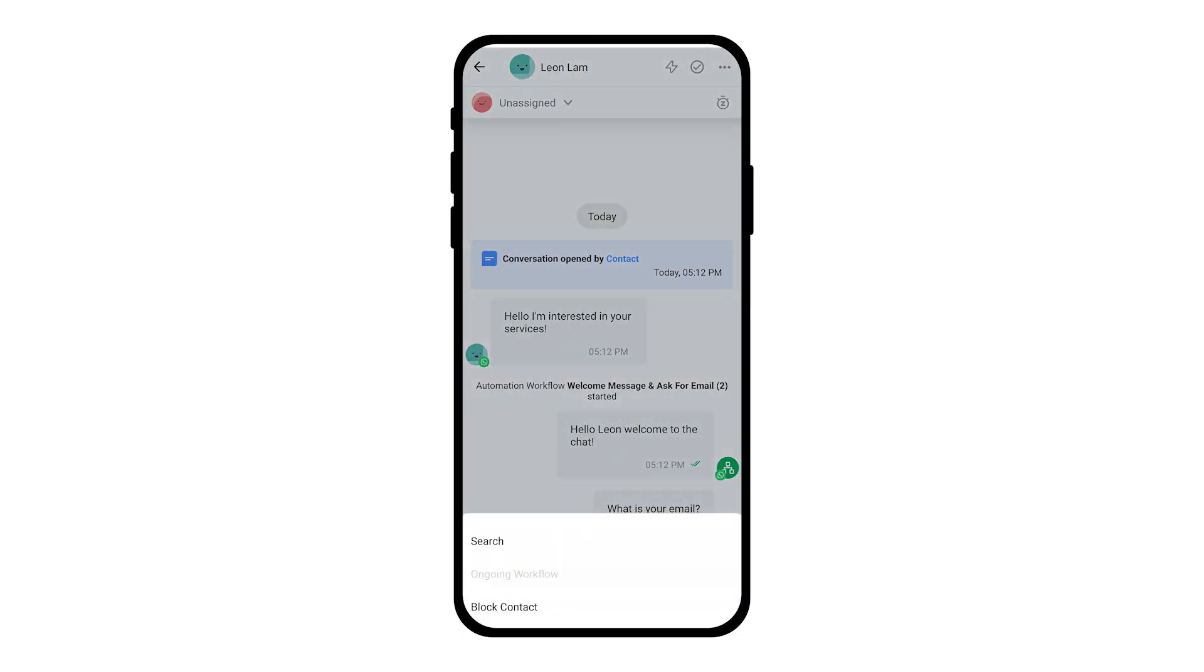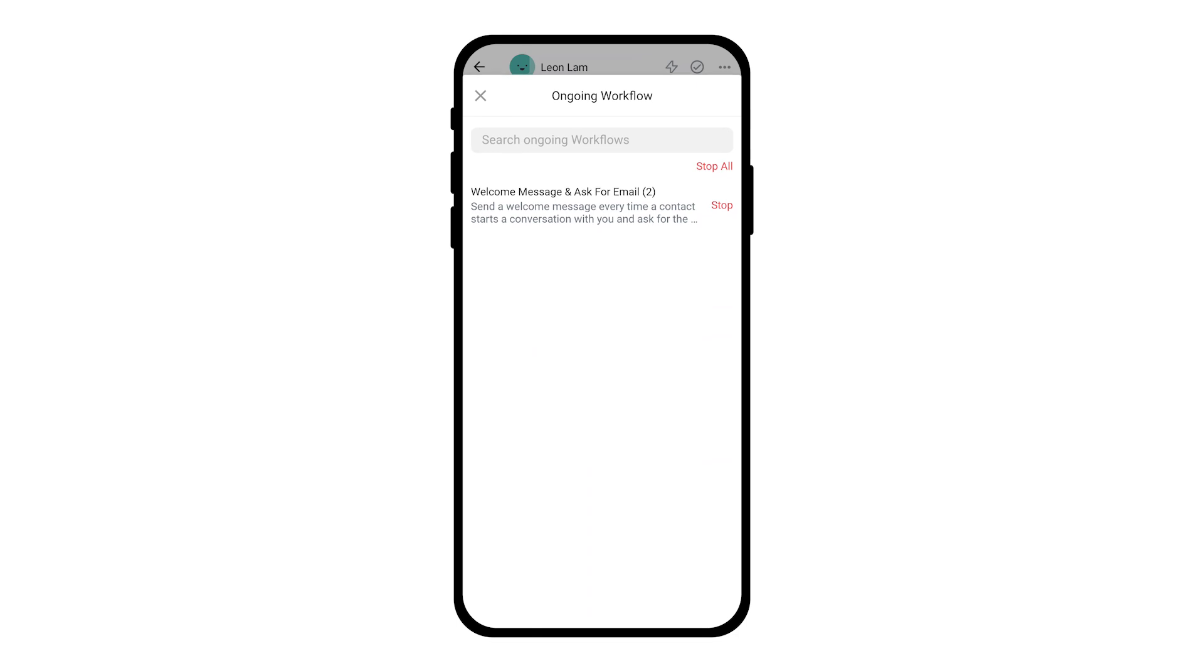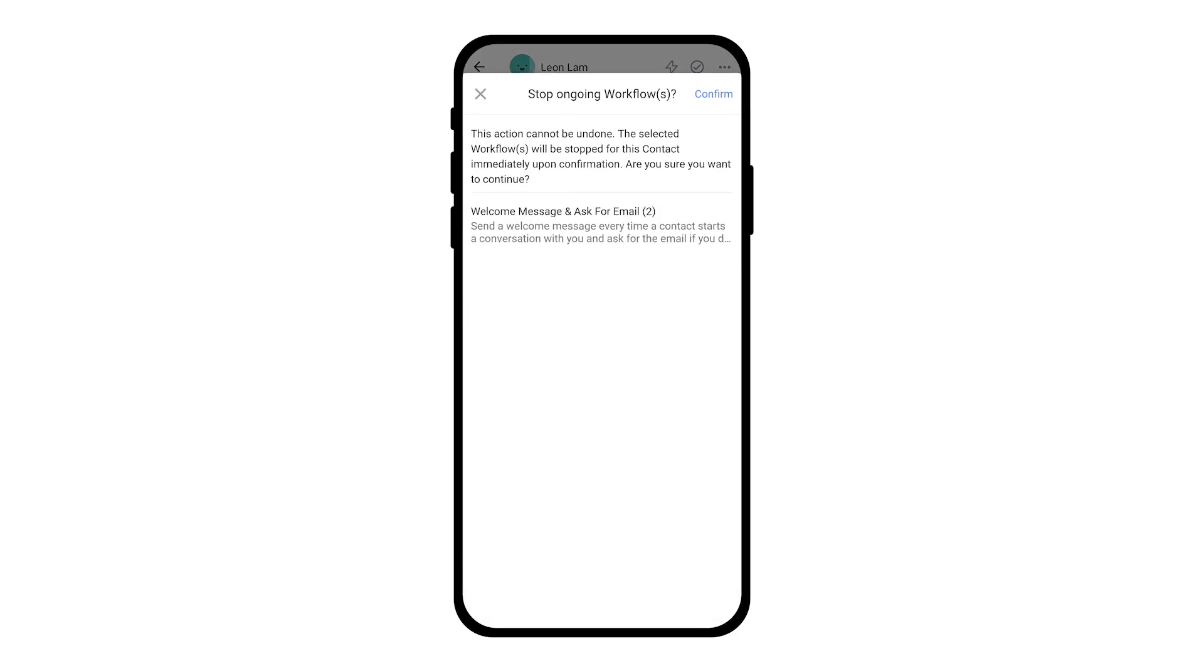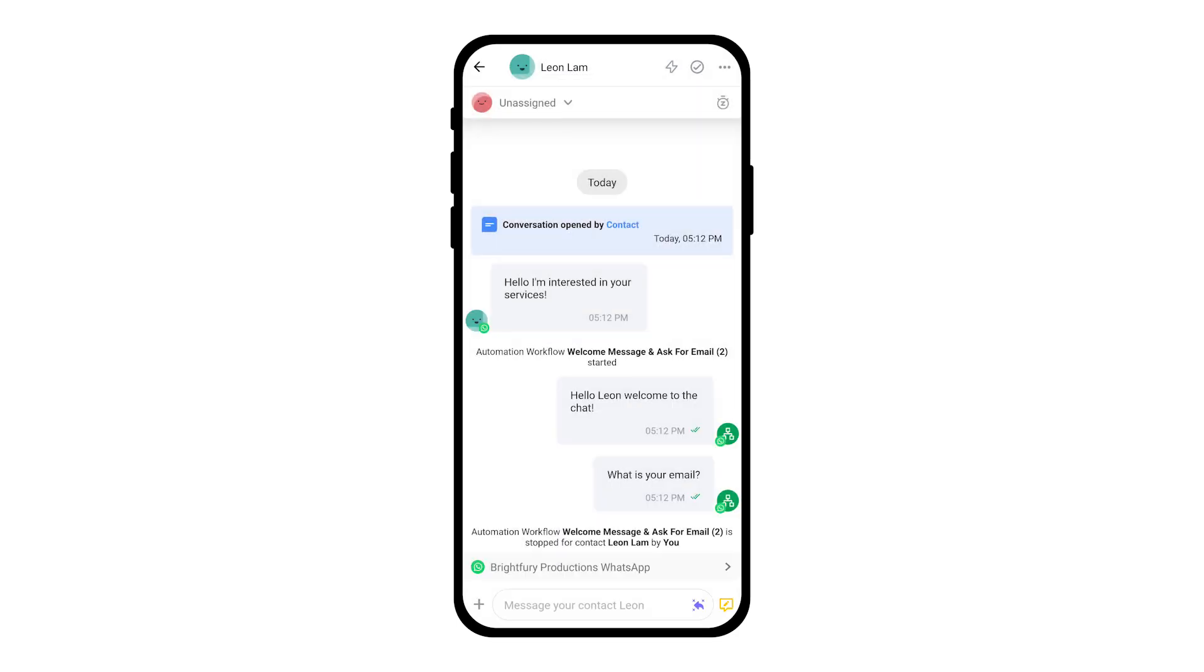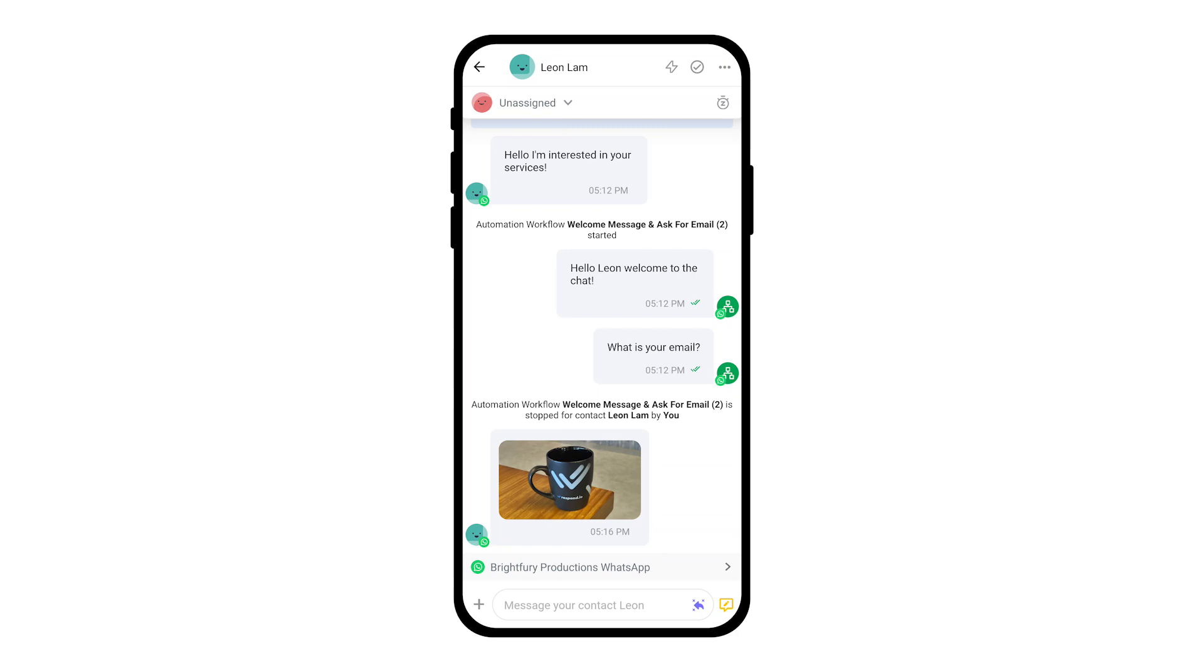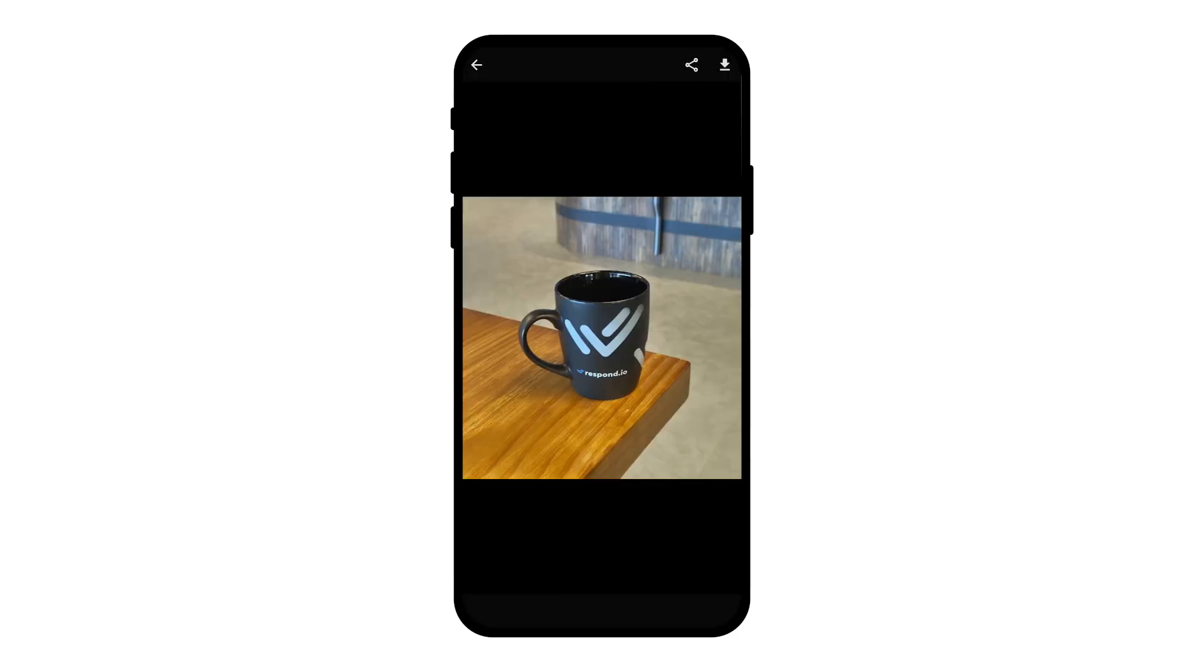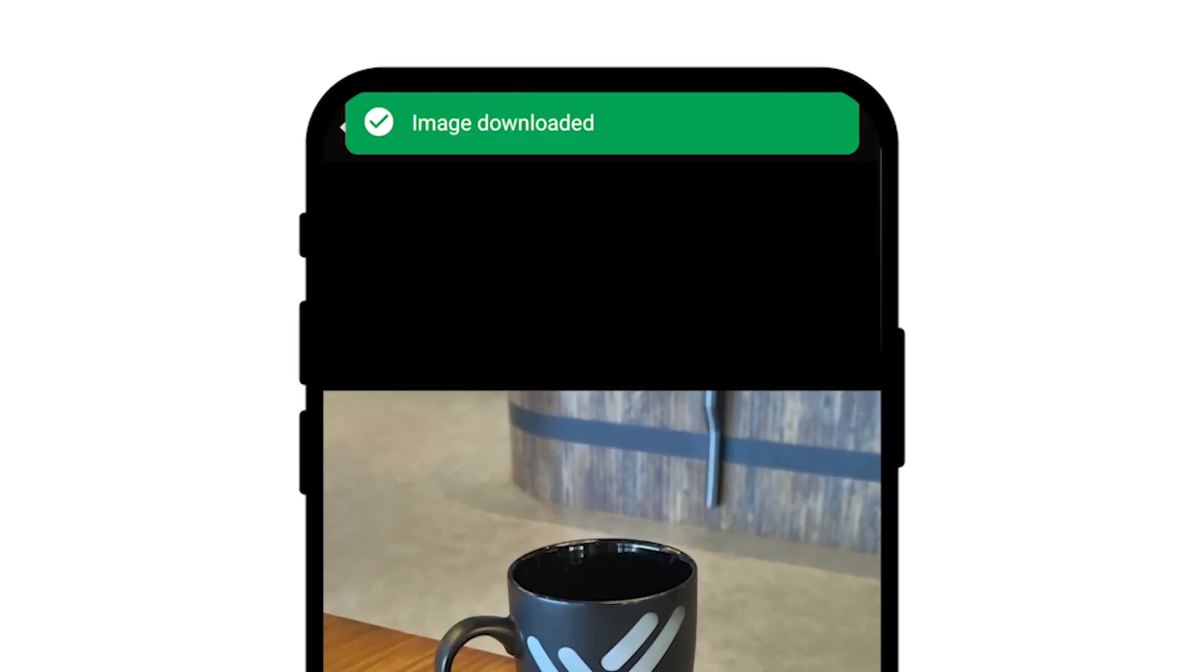We've also made some quality of life changes. You can now stop ongoing workflows at your convenience. Plus, managing image attachments is easier with new options to download and share directly from the app.